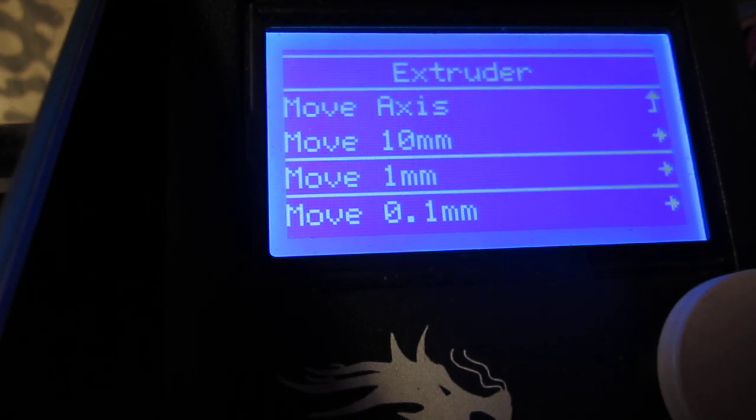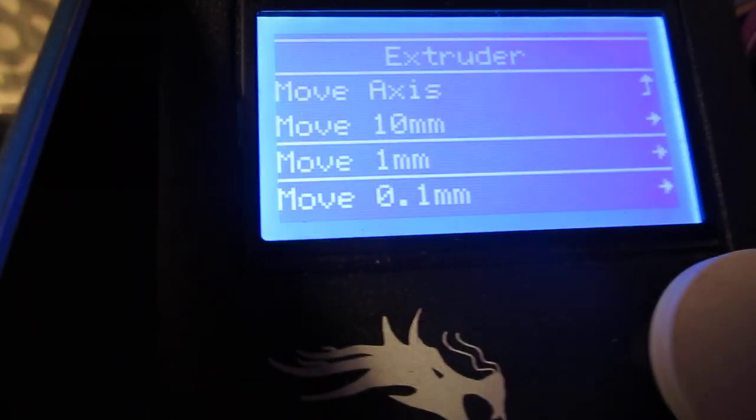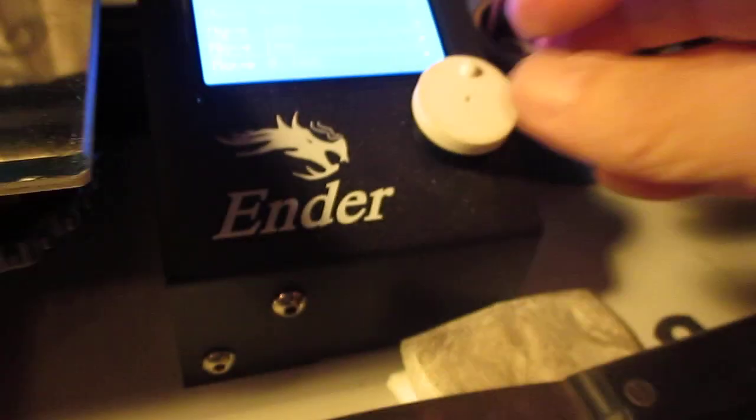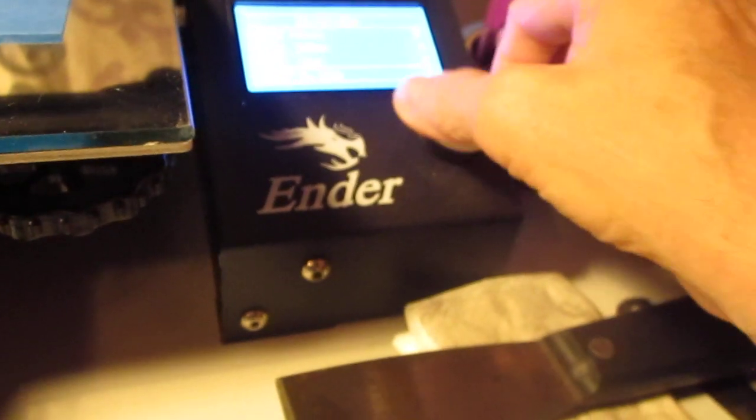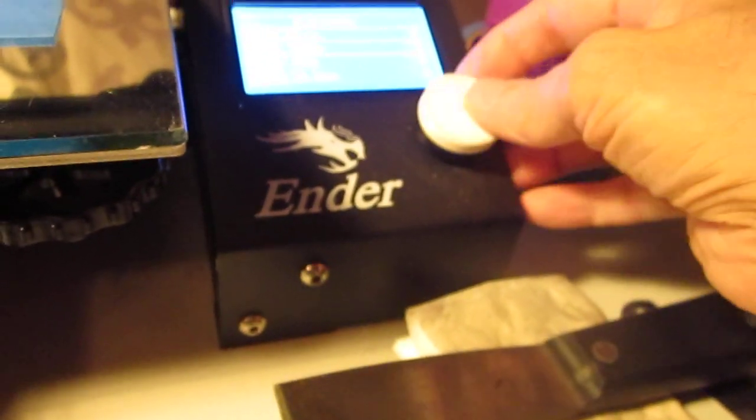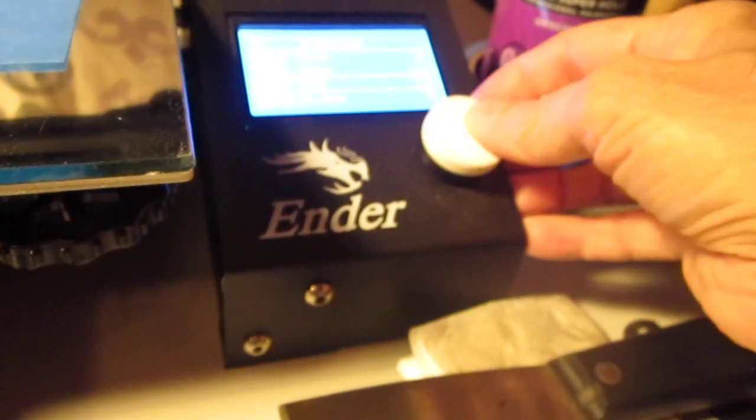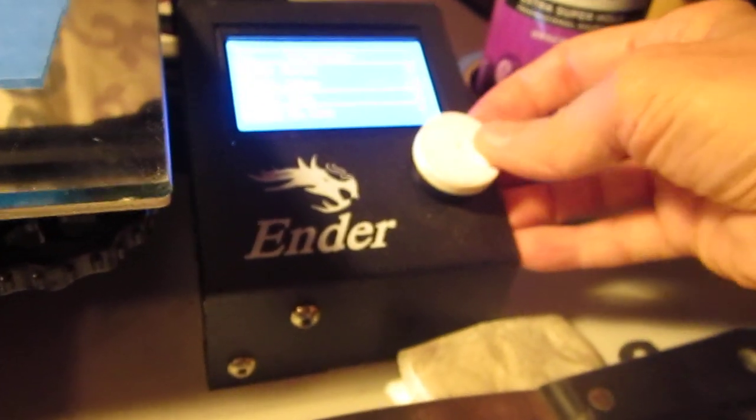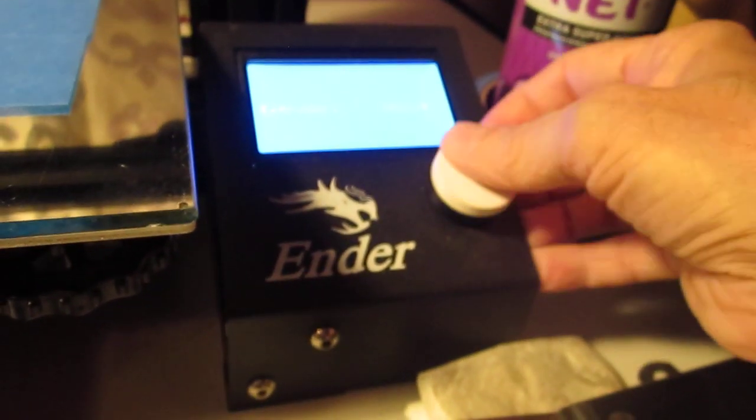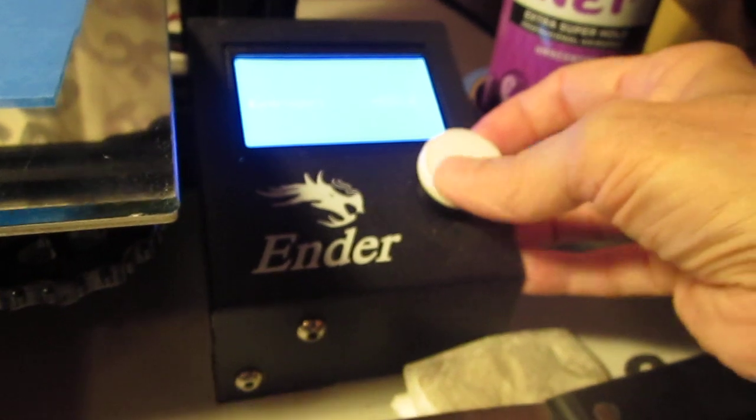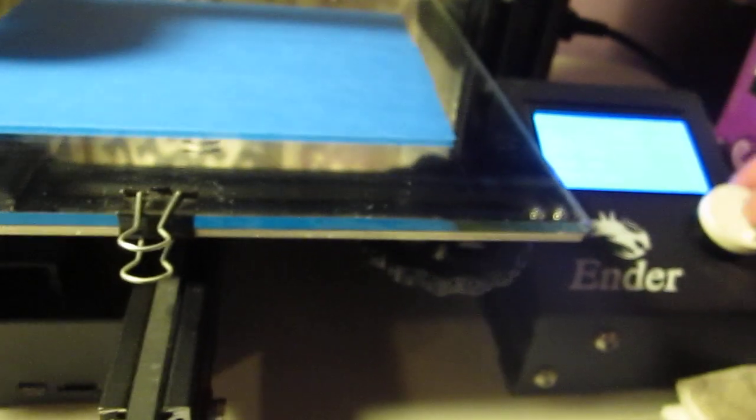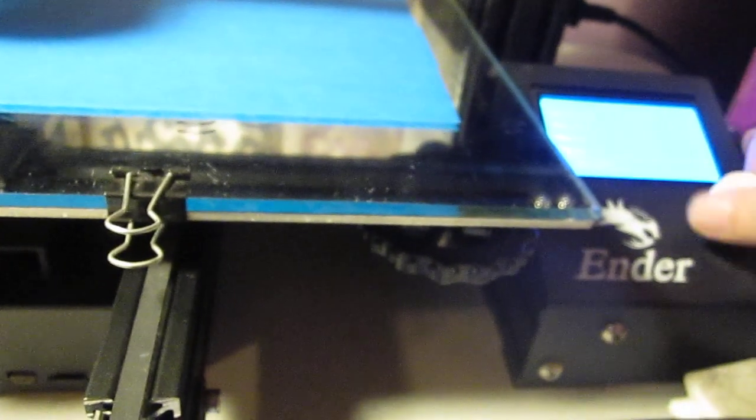I'm going to move it at one millimeter and I'm going to go approximately, I'd say about 30 or 40 millimeters. So I'm going to hit the knob and turn it to about 30. And right now it's purging.